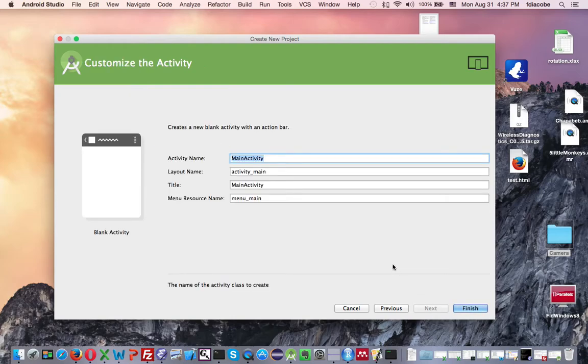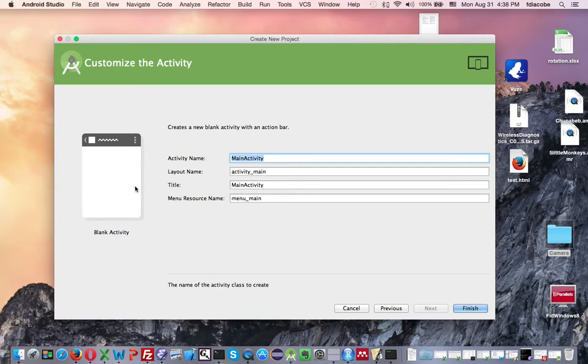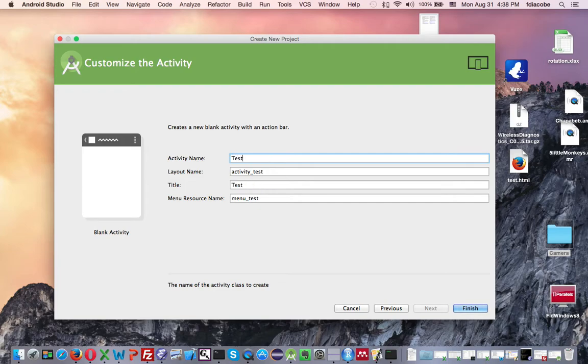Now, activity is the alias that Android uses for the main class of your application and the class that controls this, the controller for this view. Both the view and the controller are called whatever you want to call your main activity. So I'm going to call this TestActivity.